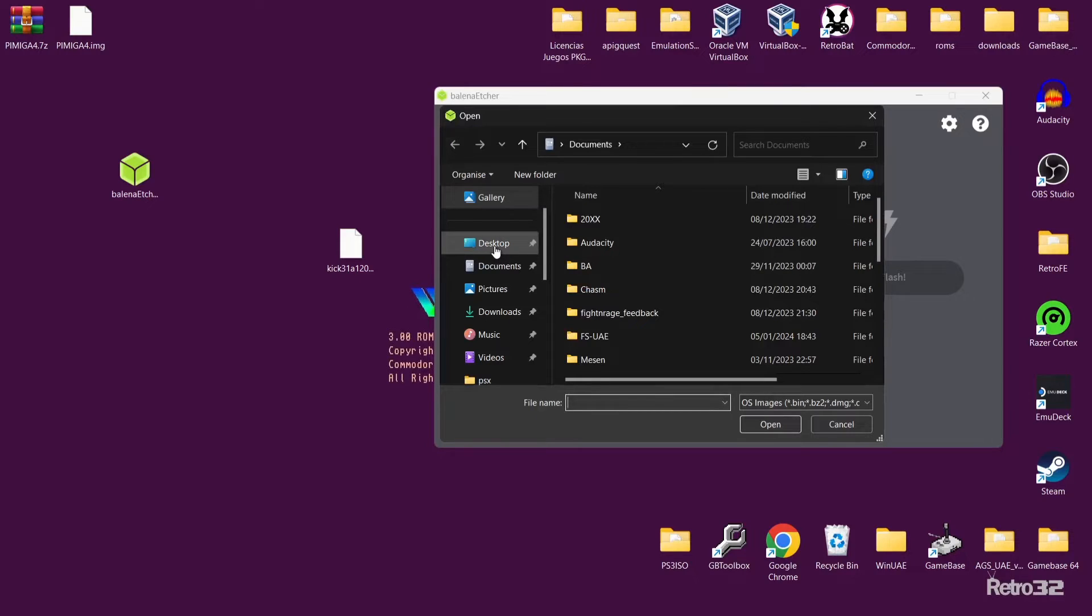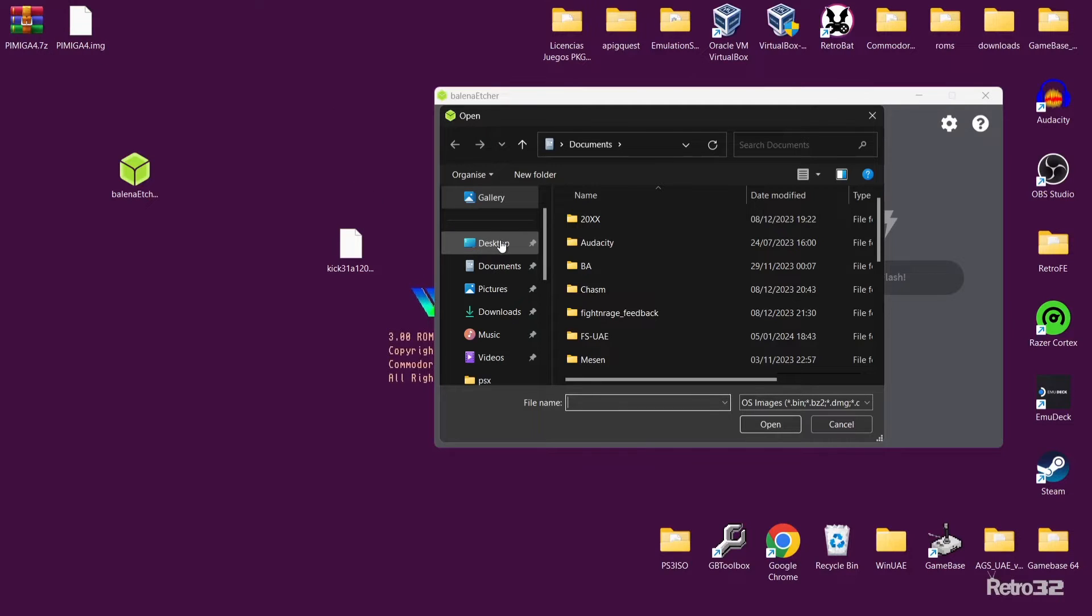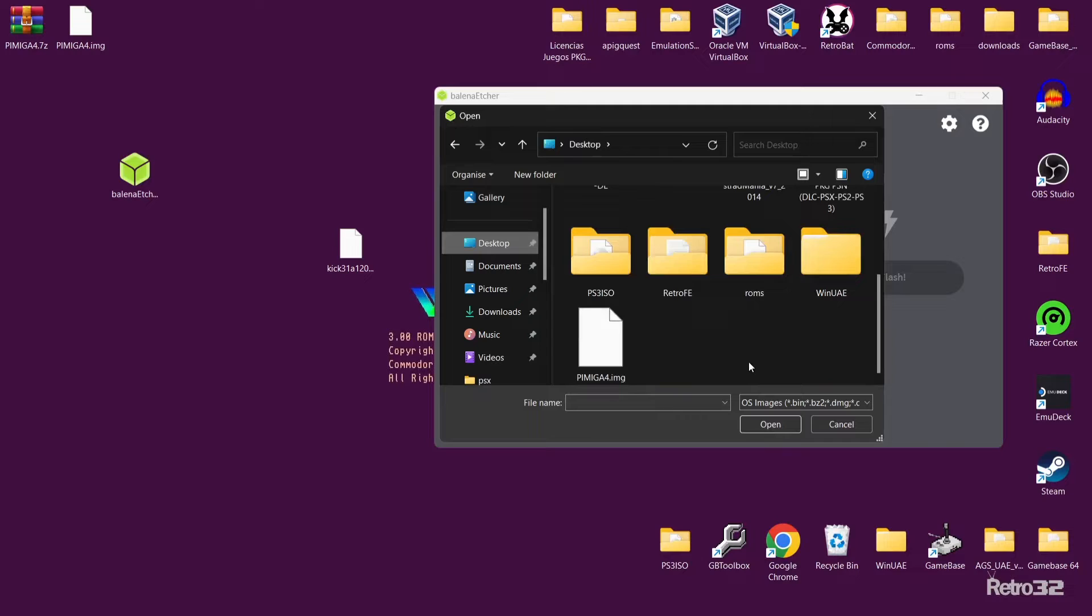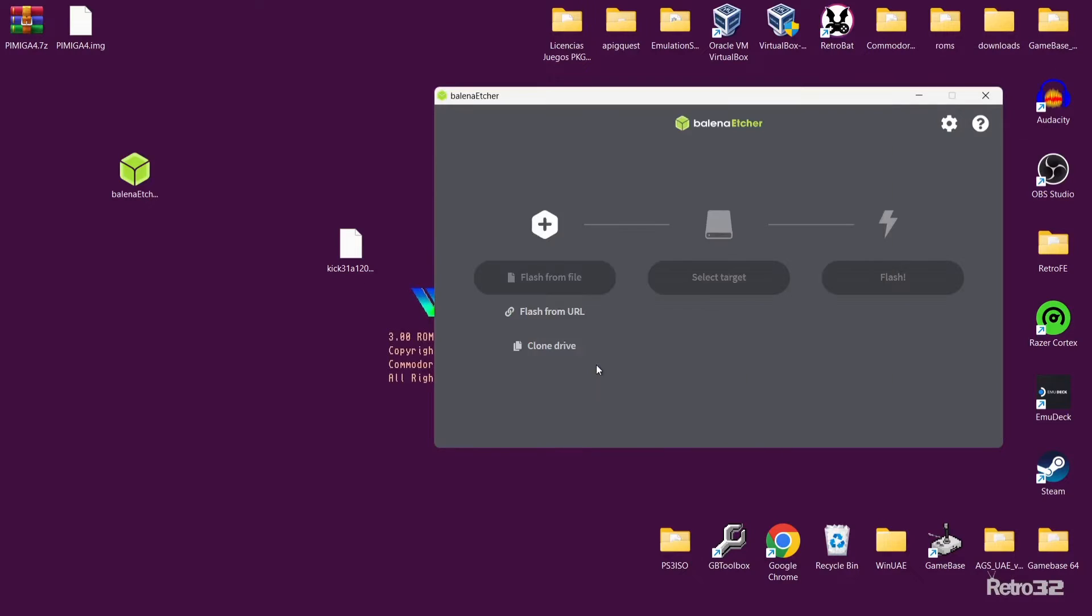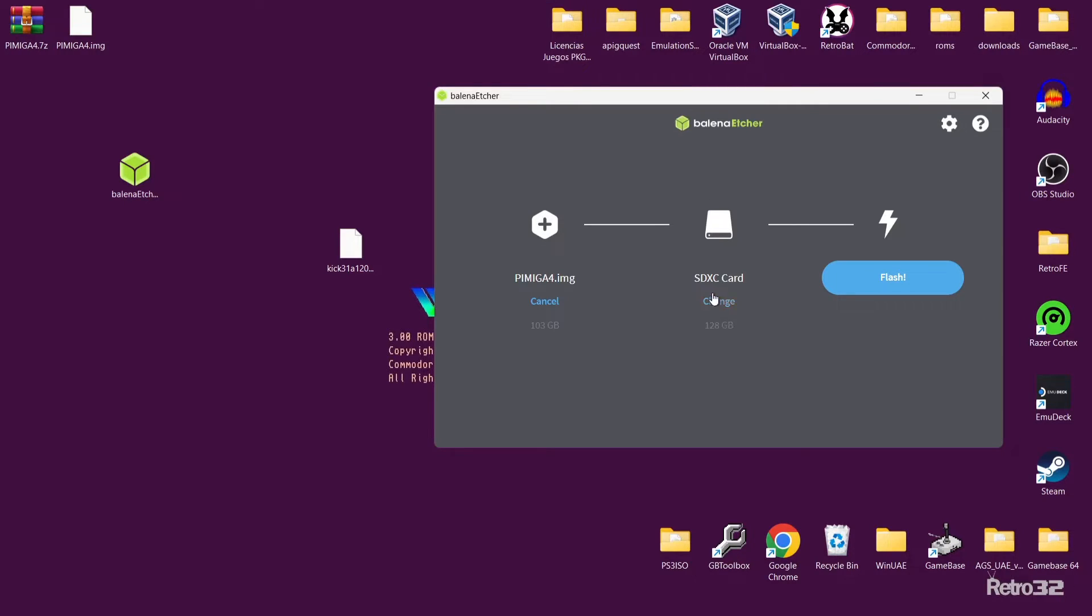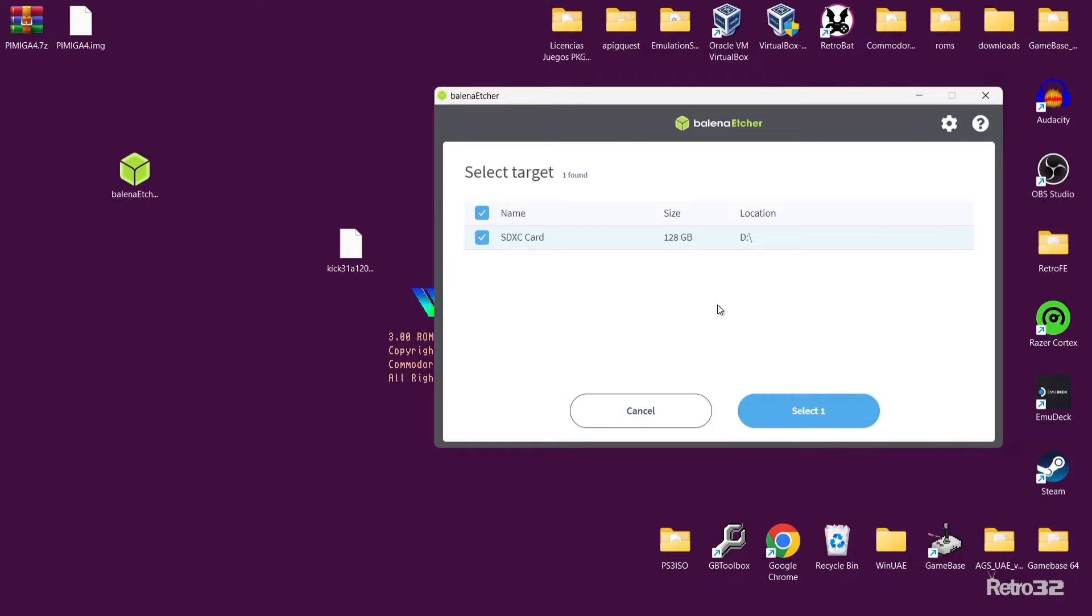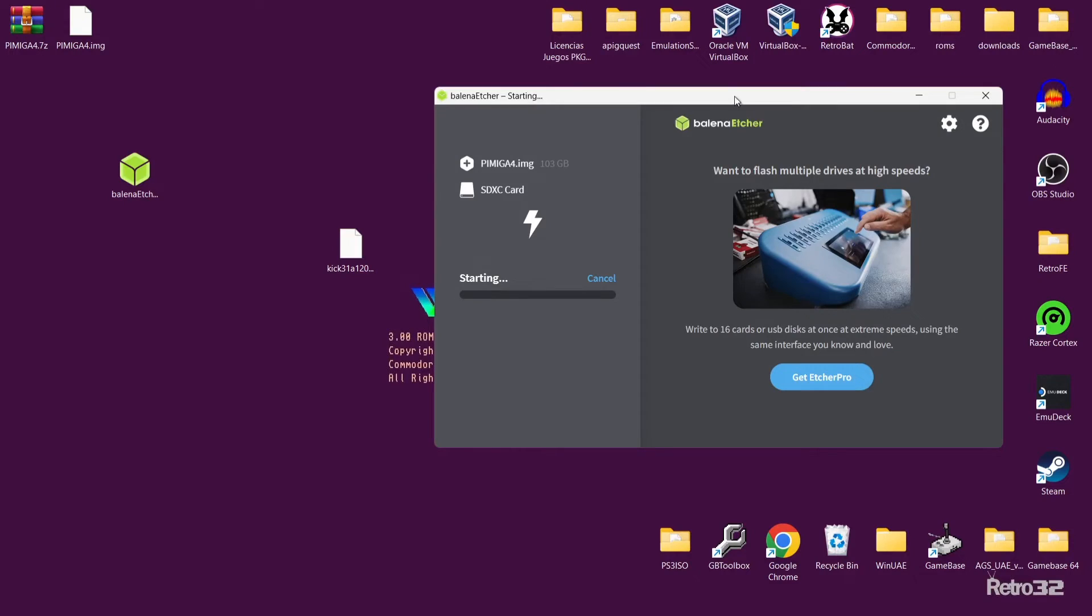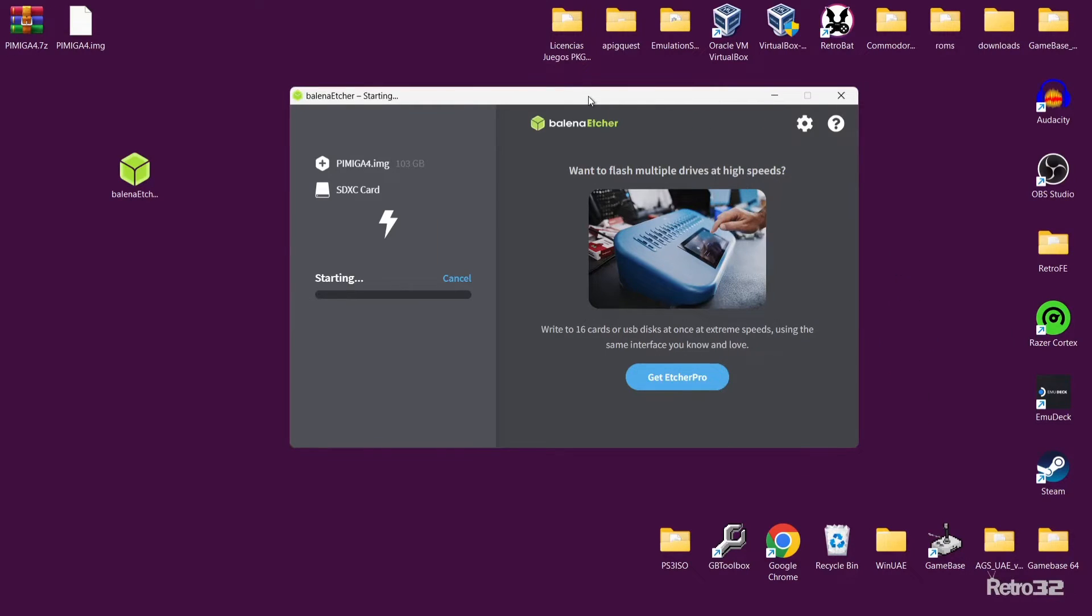This is asking where the PiMiga 4 image is. As we see, it's on the desktop just here. If I go to desktop and I find the image, double left click. Next thing we're going to see is select target. This is asking us where it needs to be flashed to. For this I'm going to be using a SanDisk Ultra 128 gigabyte micro SD card. If I just plug this into my computer, that's my SDXC card. If this doesn't show with the micro SD card that you want to use, just go to change and make sure the correct card is selected. We're then going to go to flash and that's it. This is going to take a little bit of time.